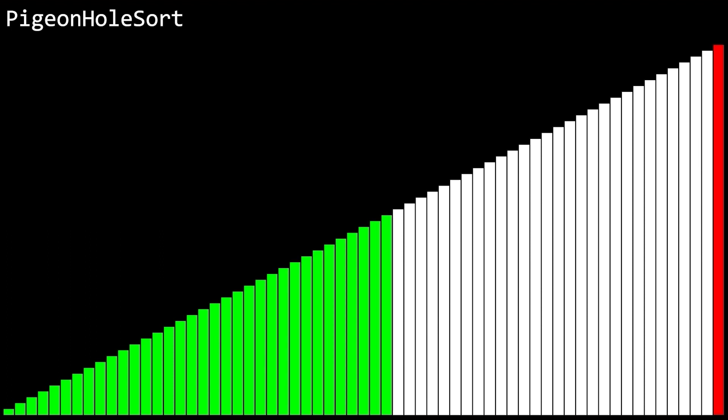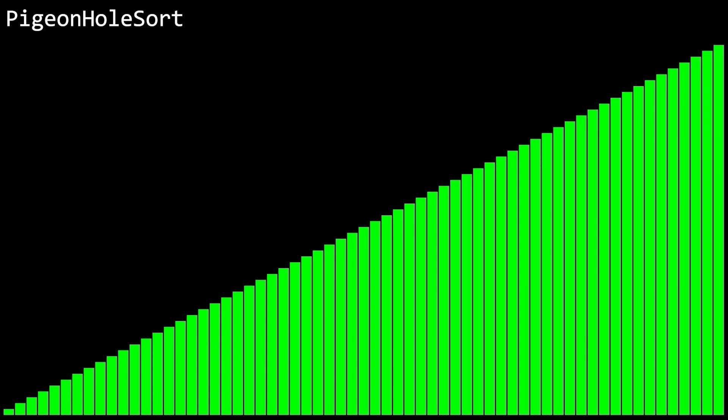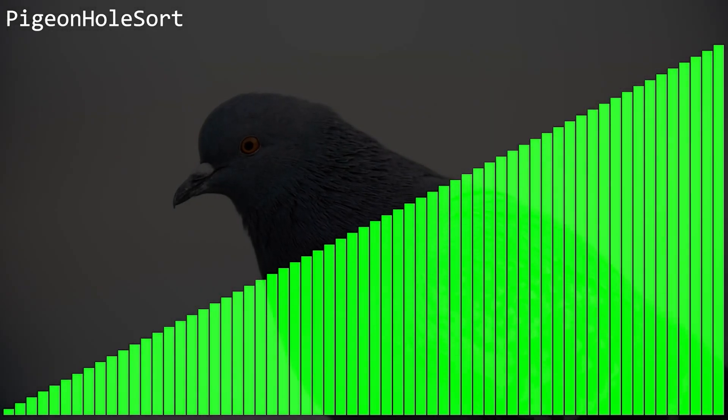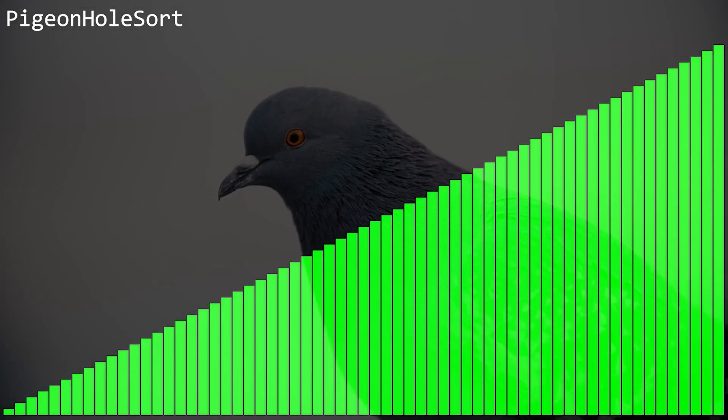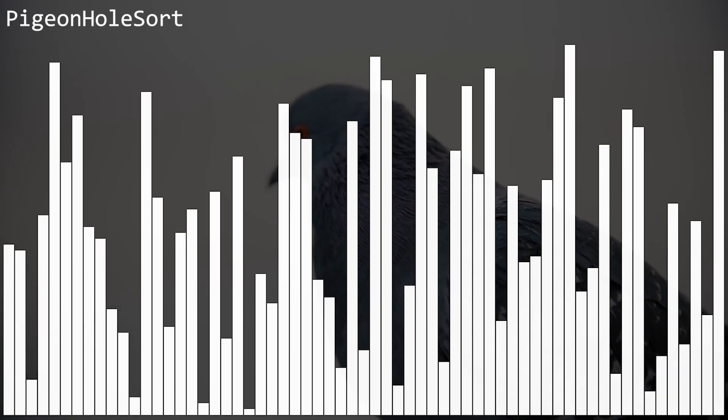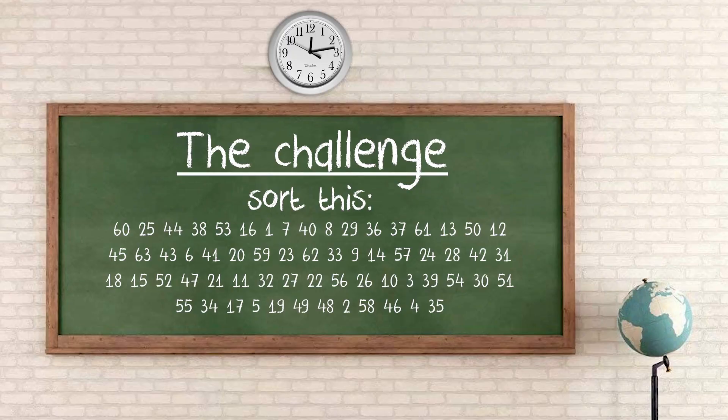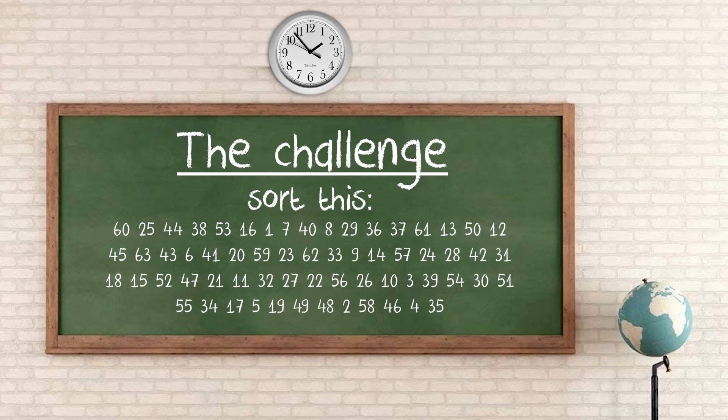Now, this one is special to me. It's called Pigeonhole Sort. It actually won me an award in university. There was a challenge in class. Whoever could sort the list of 63 numbers in the most efficient way possible won.